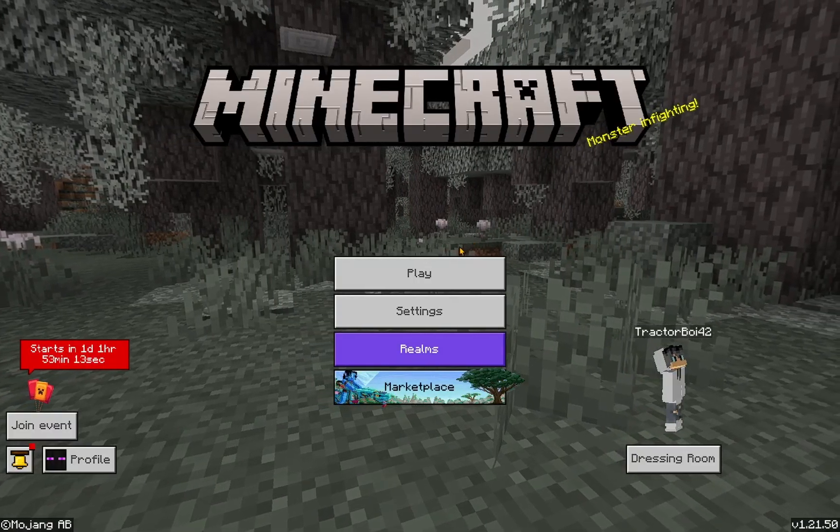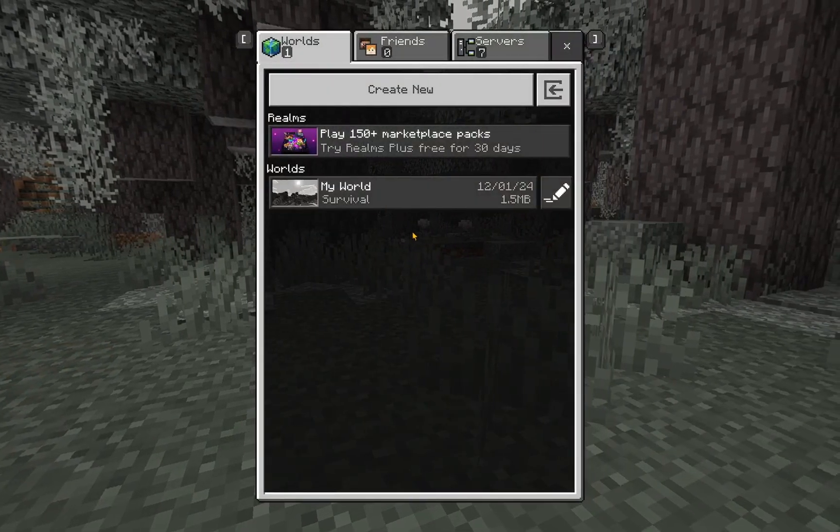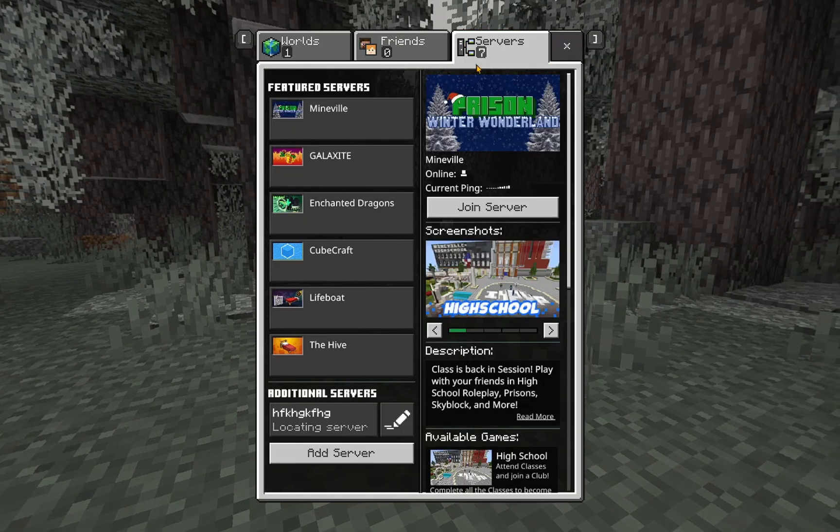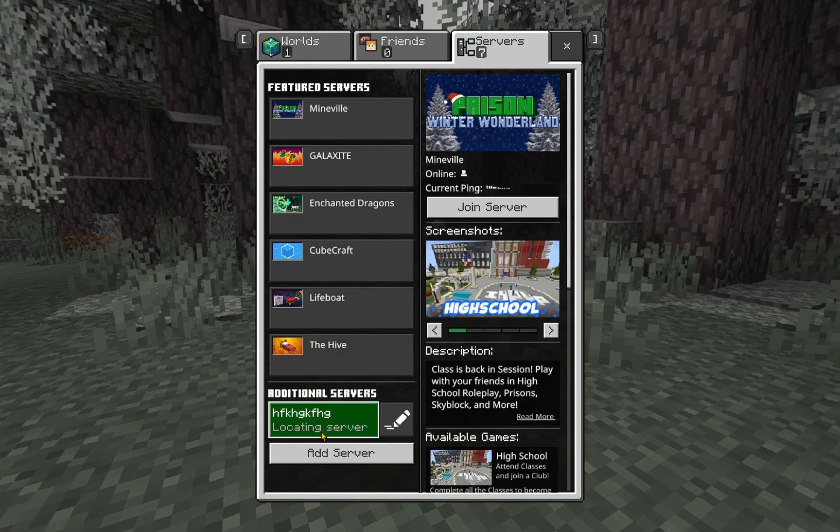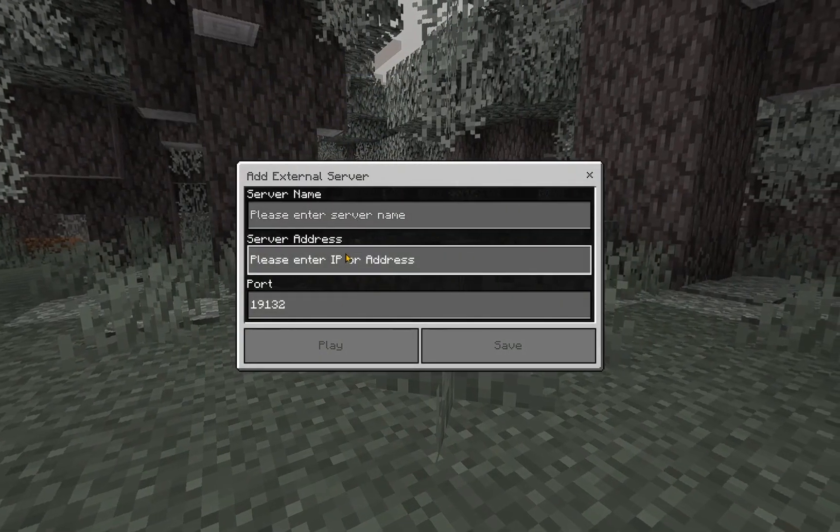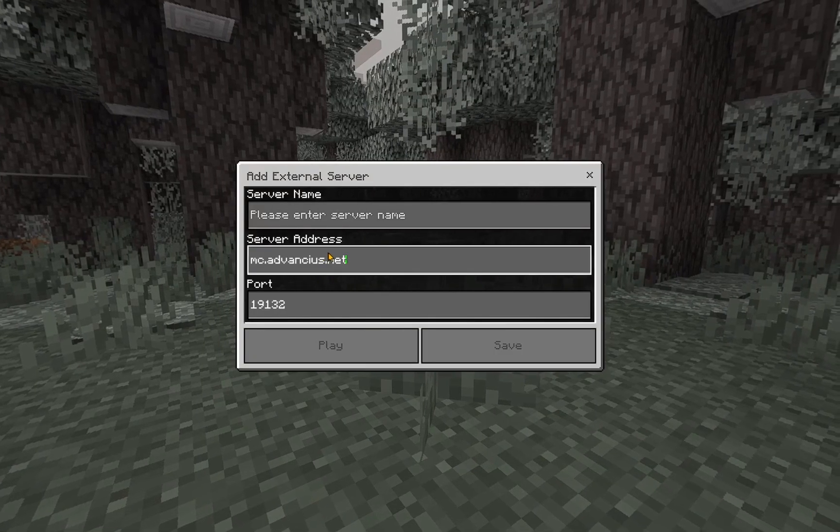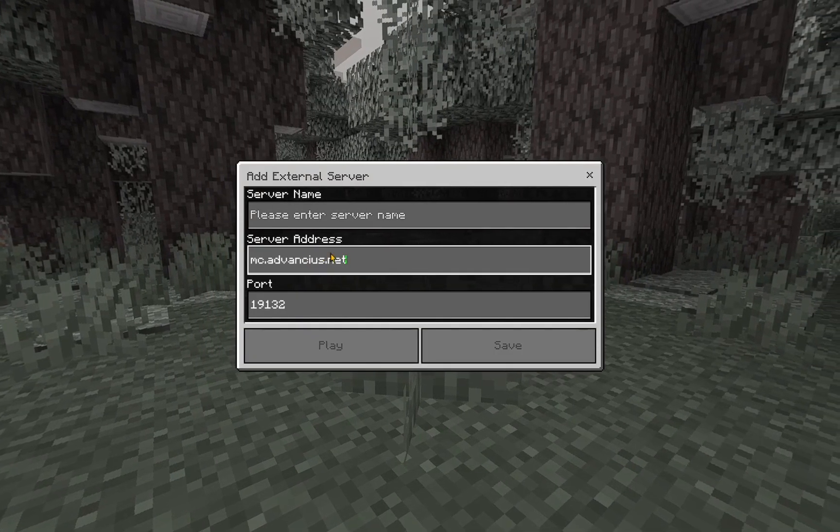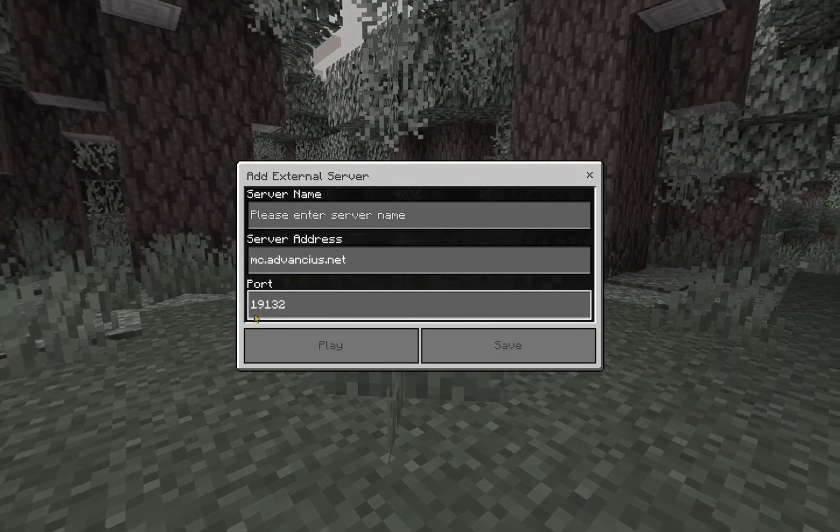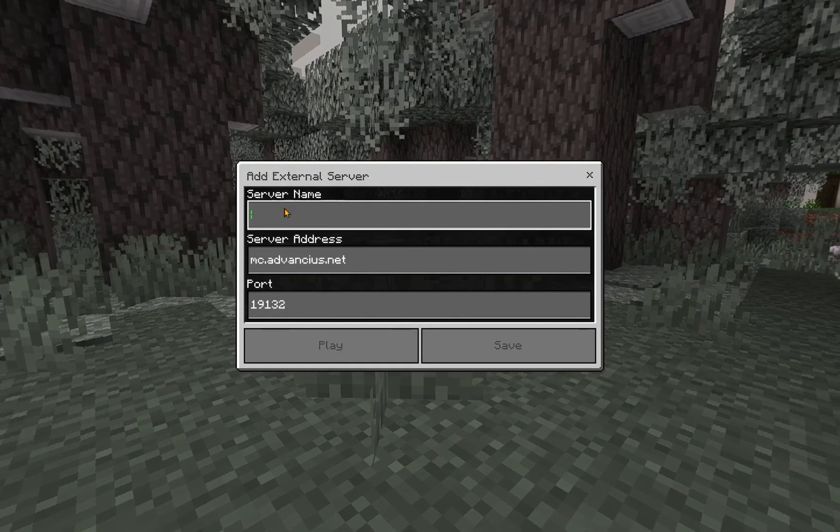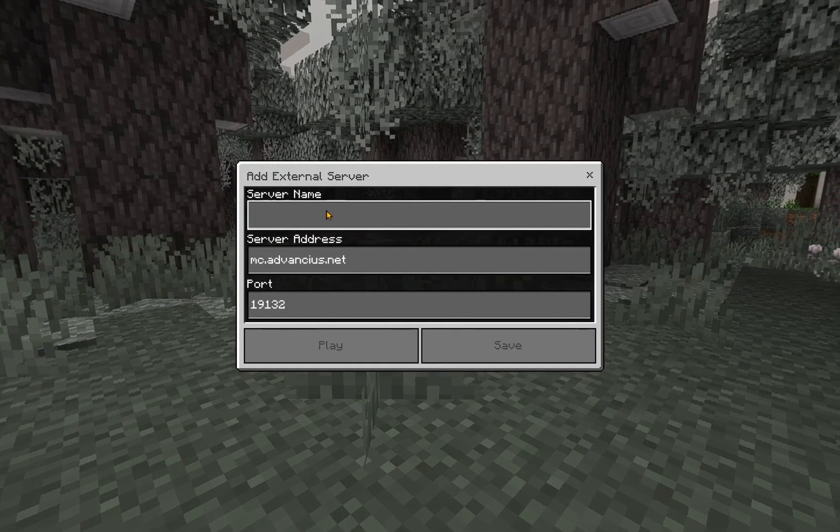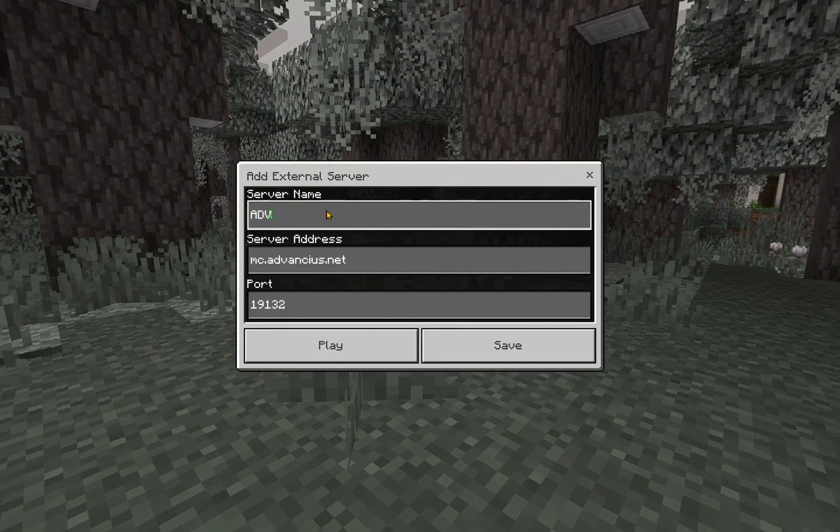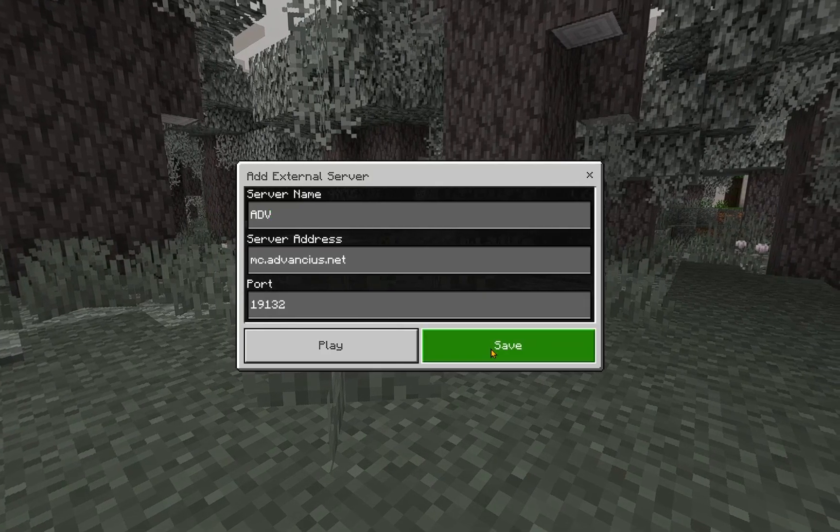And now I can just go over to Play, go over to Servers, and add a server. So we just paste in the IP that we got before. This specific one uses the default port. So we're just gonna type in ADV and we're going to click Save.